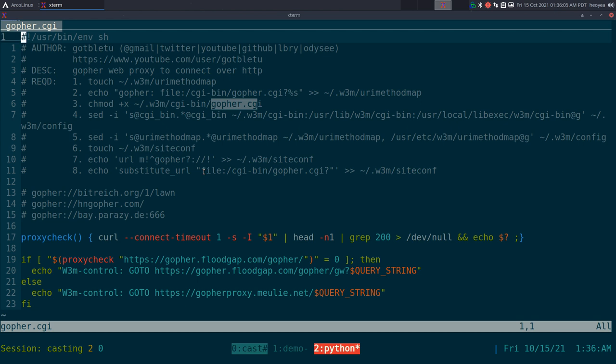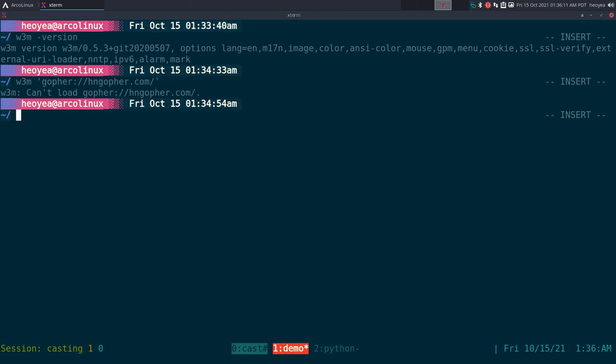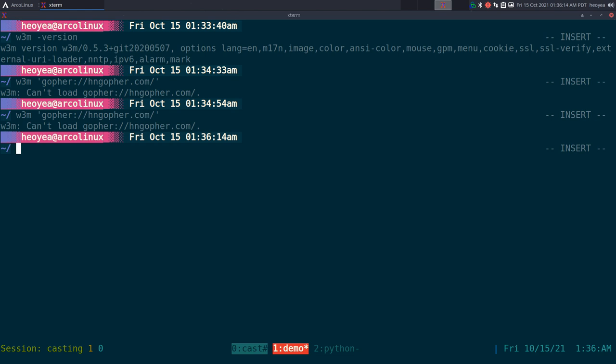Anyways, that's what you got to do for the script. So let me demonstrate here. By default, like I said, it doesn't work when you try to connect to a Gopher site.